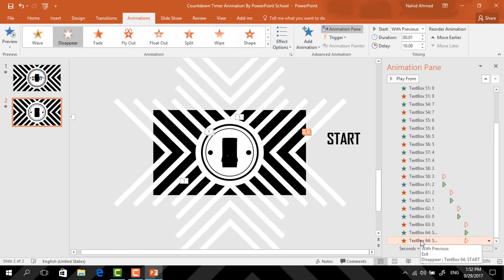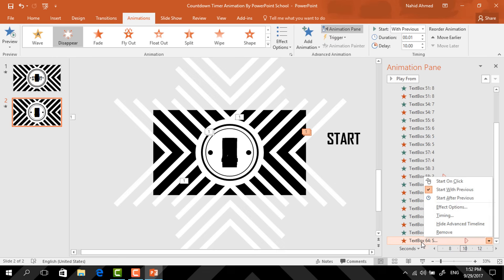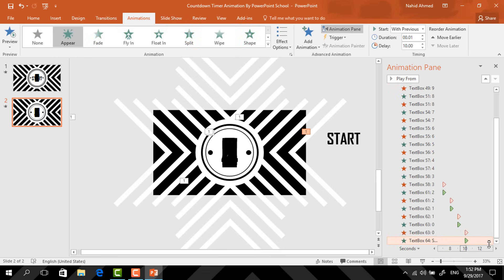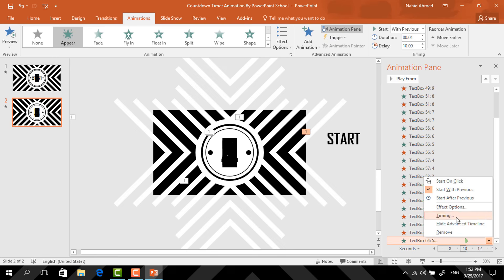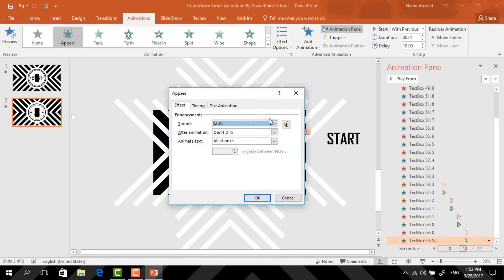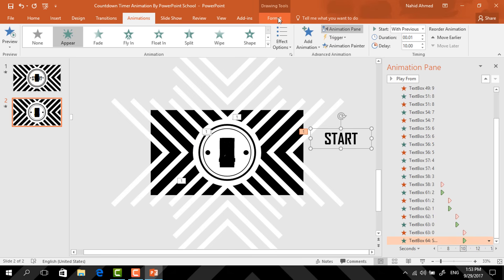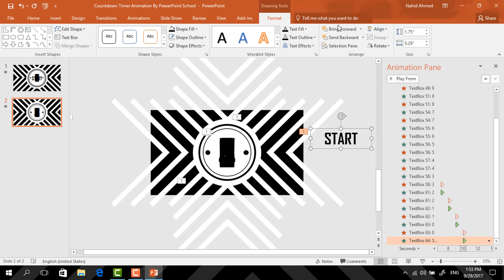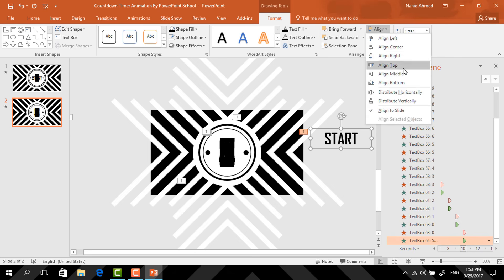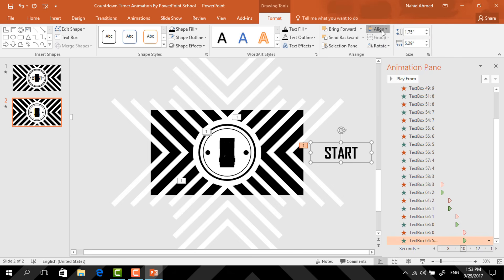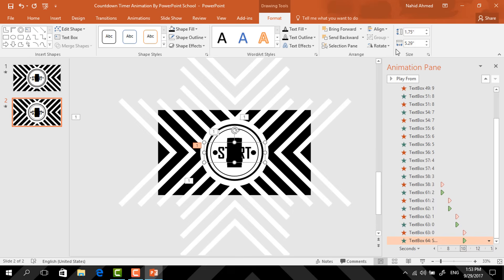Now select this Disappear animation, right-click on it, and select Remove. After that, to change the sound effect of this Appear animation, click on the drop-down arrow and select Effect Options. From here I'm just using the Whoosh sound. Then press OK. Now select this text box, again go to Format, click on Align, select Align Middle, then again click on Align and select Align Center. And we're done with our animation — here you can see our animation is working.